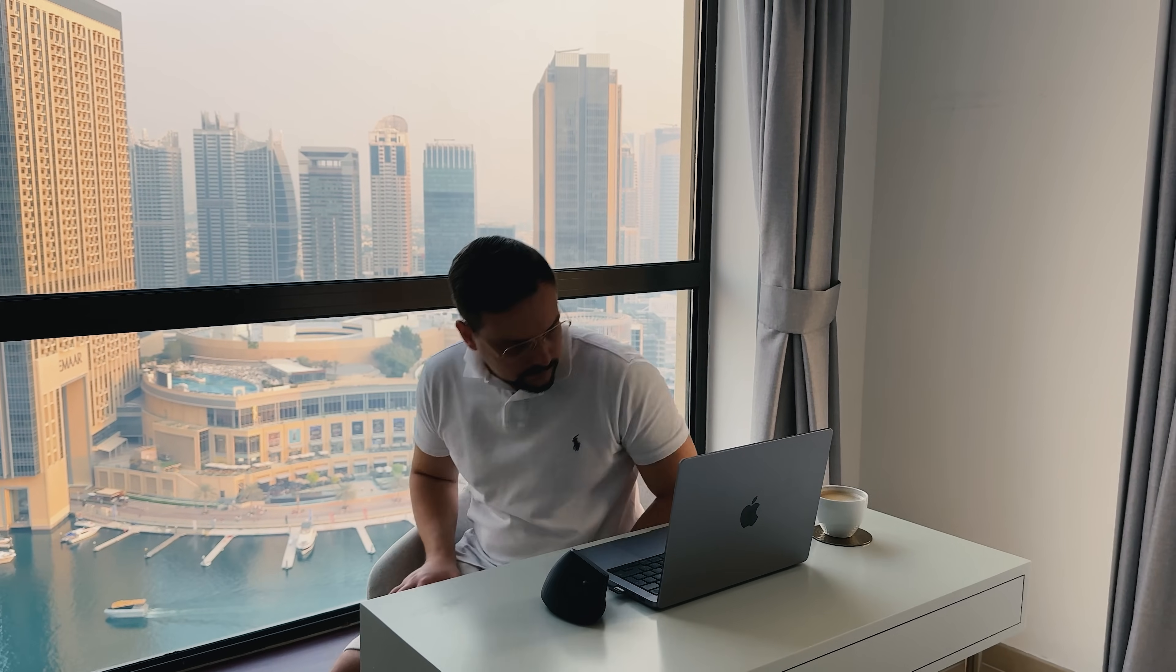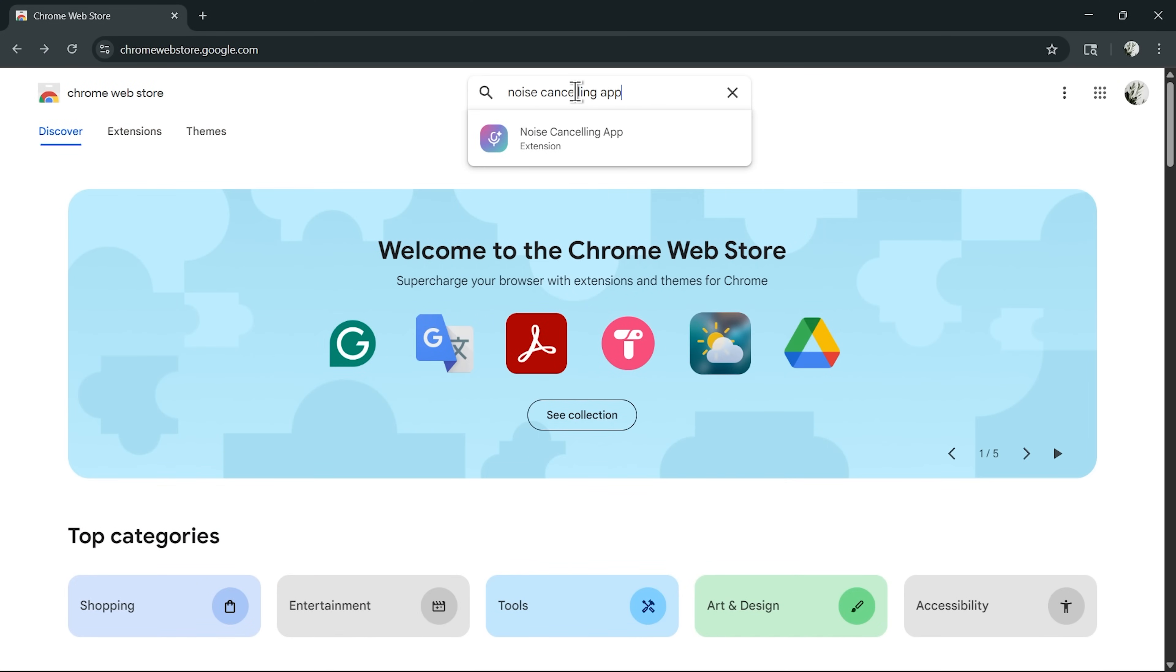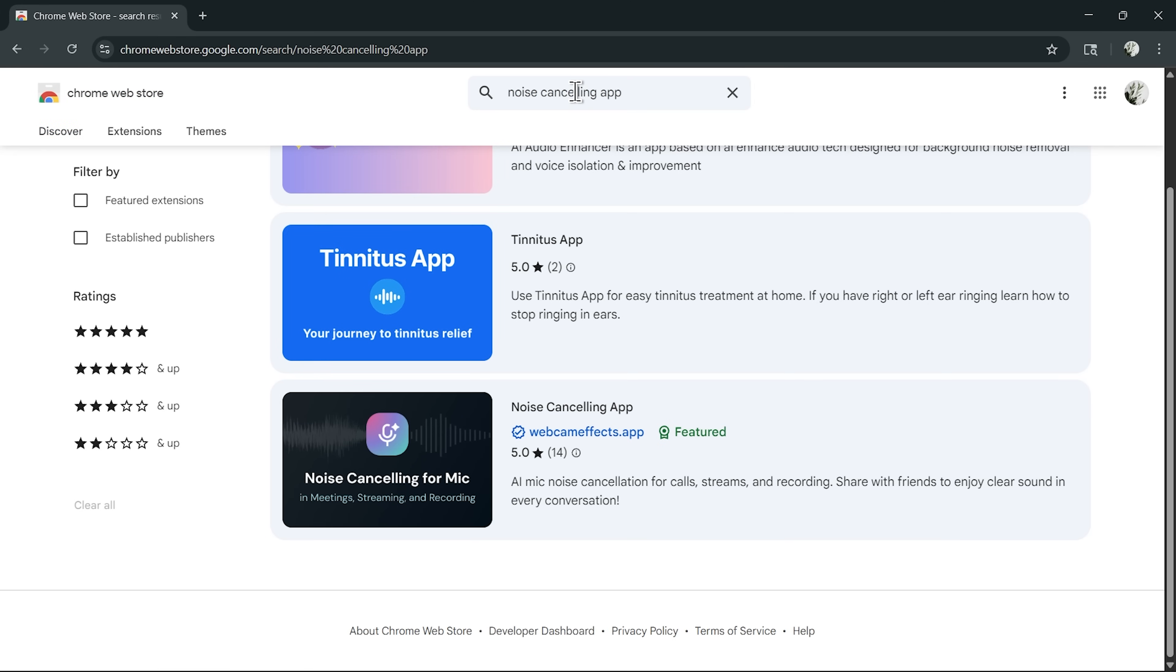Alright folks, let's move on to the installation process. The good news is, it's very straightforward. First, head over to the Chrome Web Store. In the search bar, type Noise Cancelling App. You'll spot it right away.